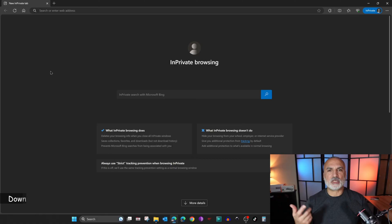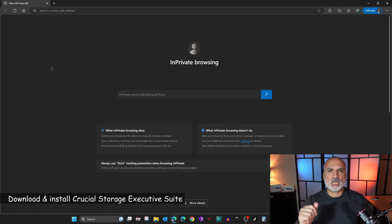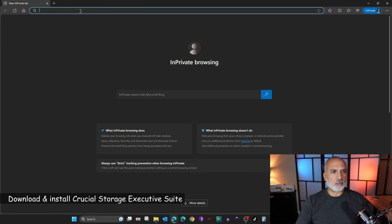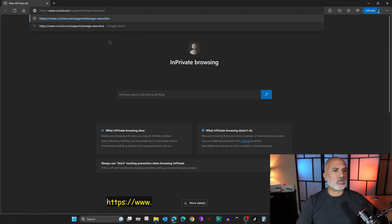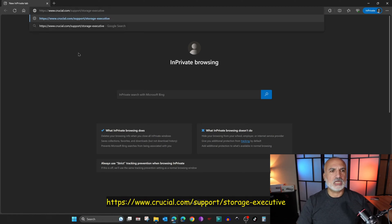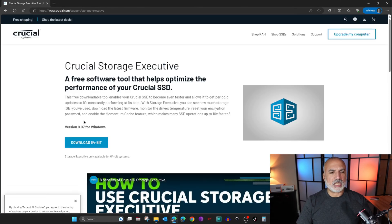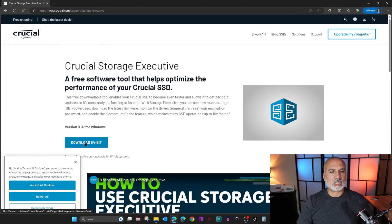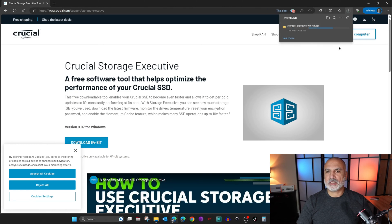Let's start by downloading Crucial Storage Executive from crucial.com. Open your web browser and go to this URL: crucial.com/support/storage-executive. Here, click on Download to download the Storage Executive suite and let's save it.